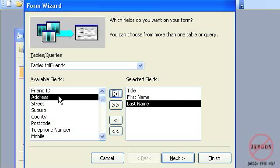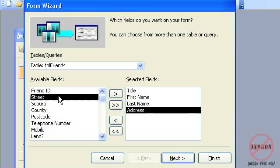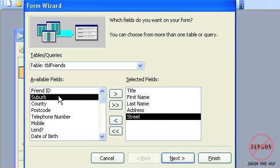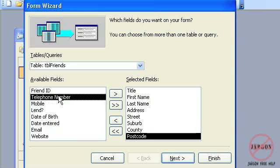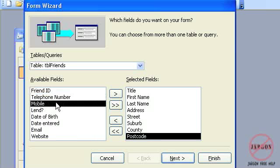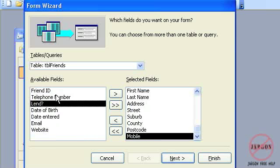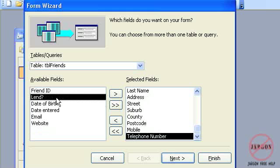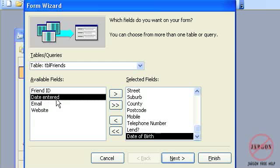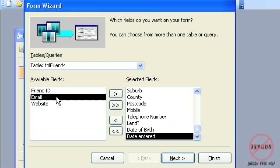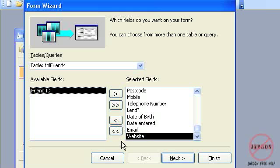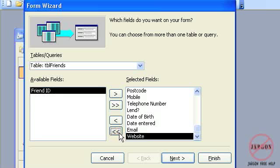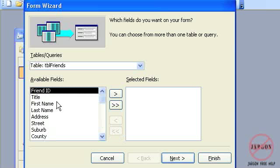So what I can do is just select the field I want, click on this arrow pointing to the right, and add it into my Selected Fields list here. And I could keep going through that list. I can actually double-click it. And also I can change the order. So if I wanted to put the Mobile first now and then the Telephone Number, they may have been in a different order on the table, and so I want them in a different order on the form. So I can just quickly double-click these to add them in.